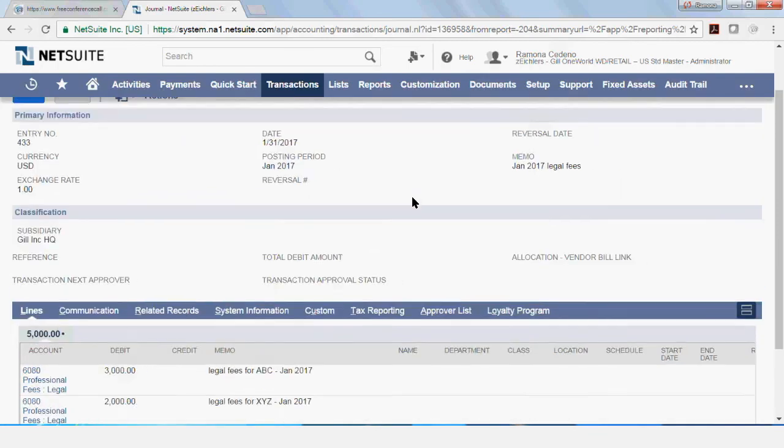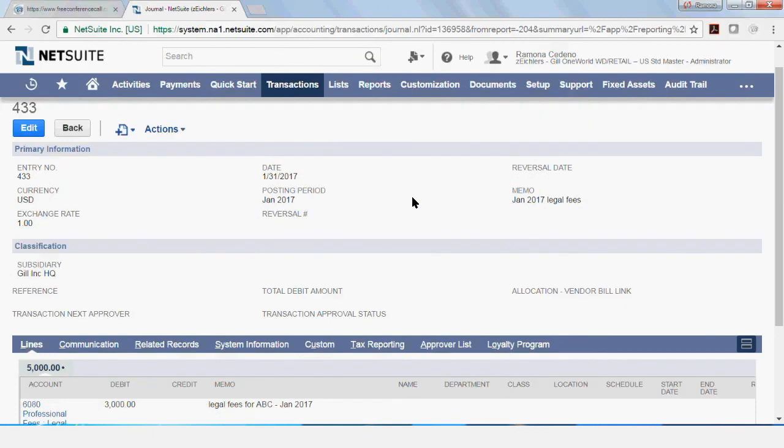You can do this also from the balance sheet side. If you go to the balance sheet and you look at your accrued expense account, you can click on the activity and find your journal entry that way.